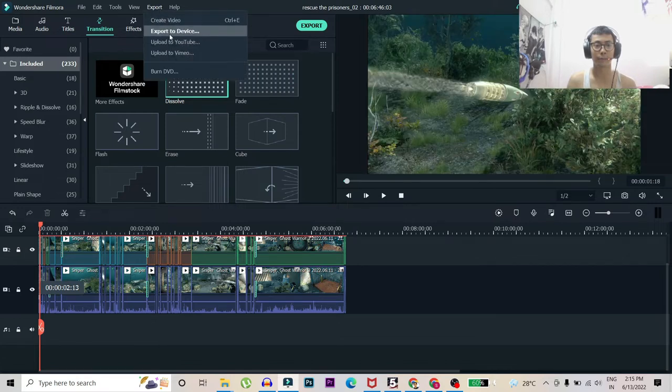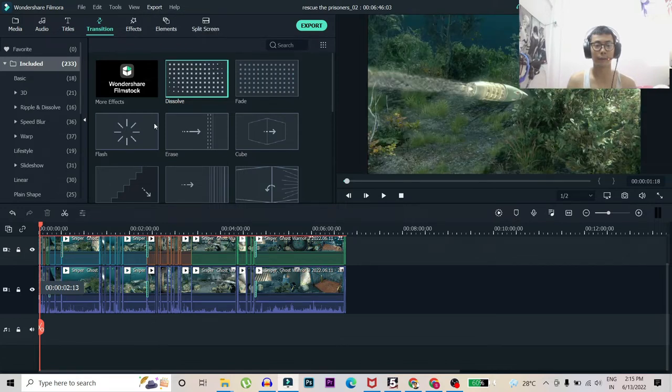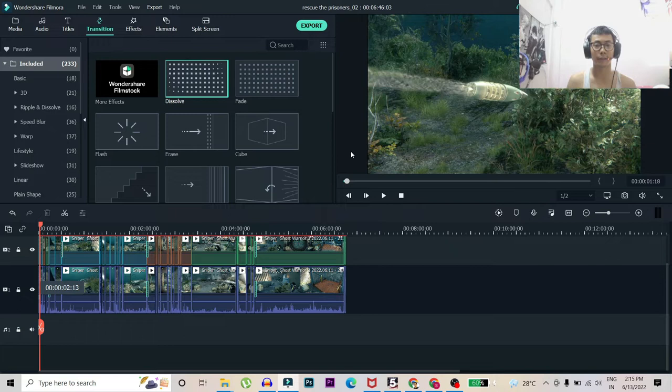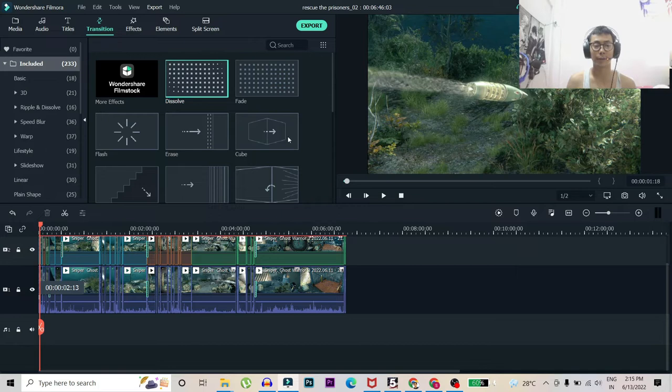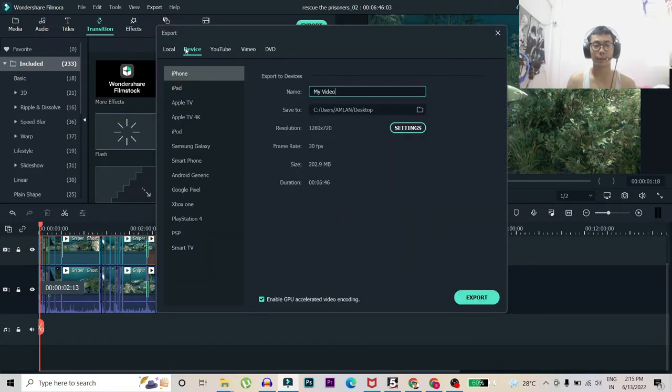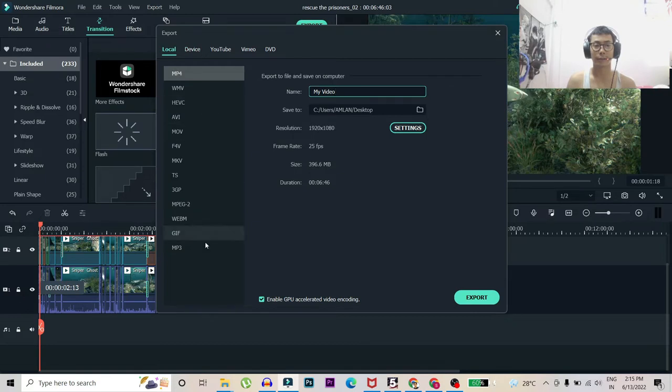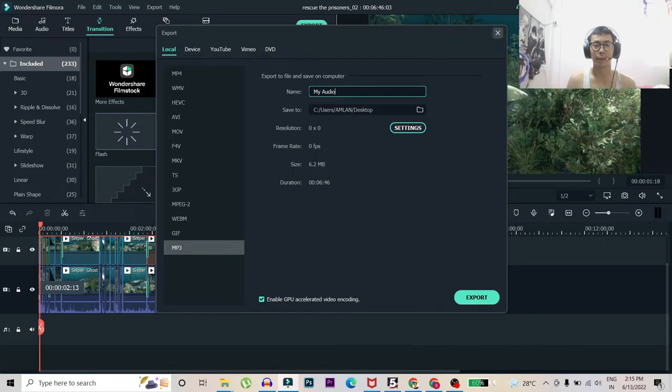Then go to export to device. After that once it appears I go to MP3 and then I convert it to MP3. It's a little bit slow. I go to MP3 then I just convert it to export.